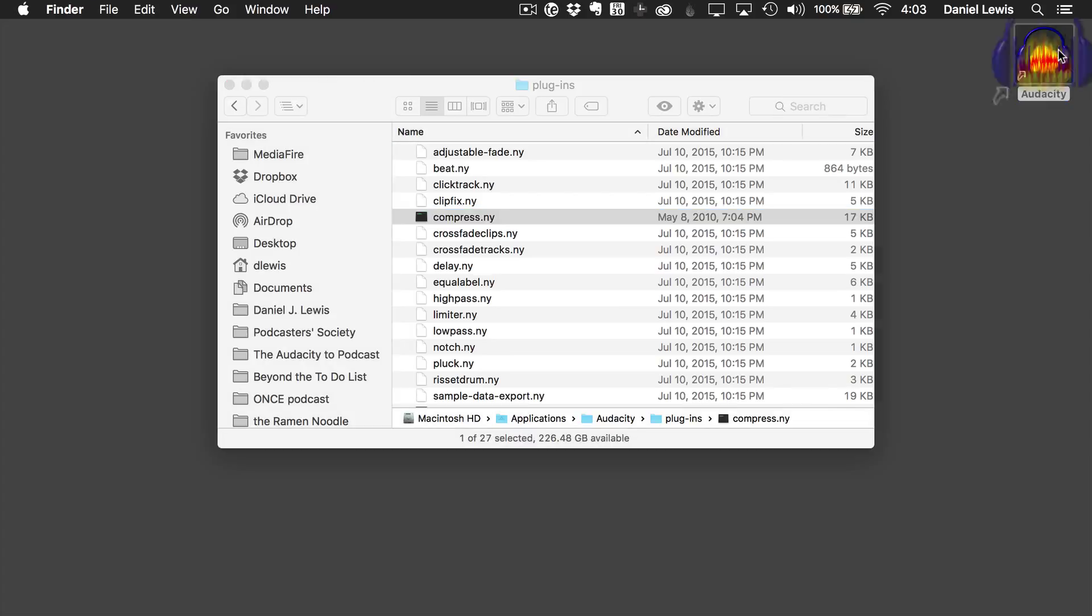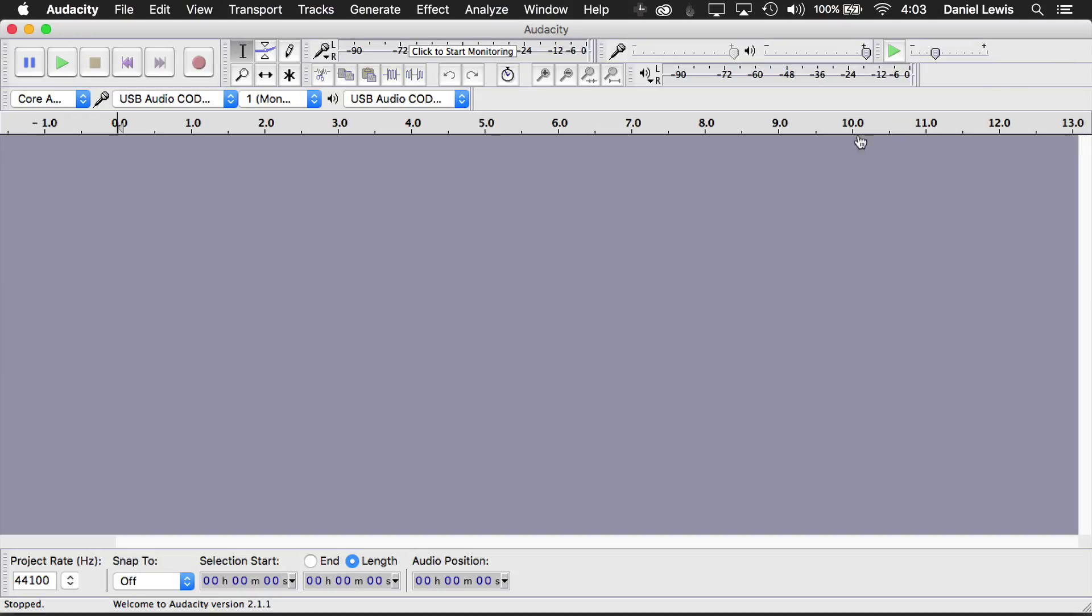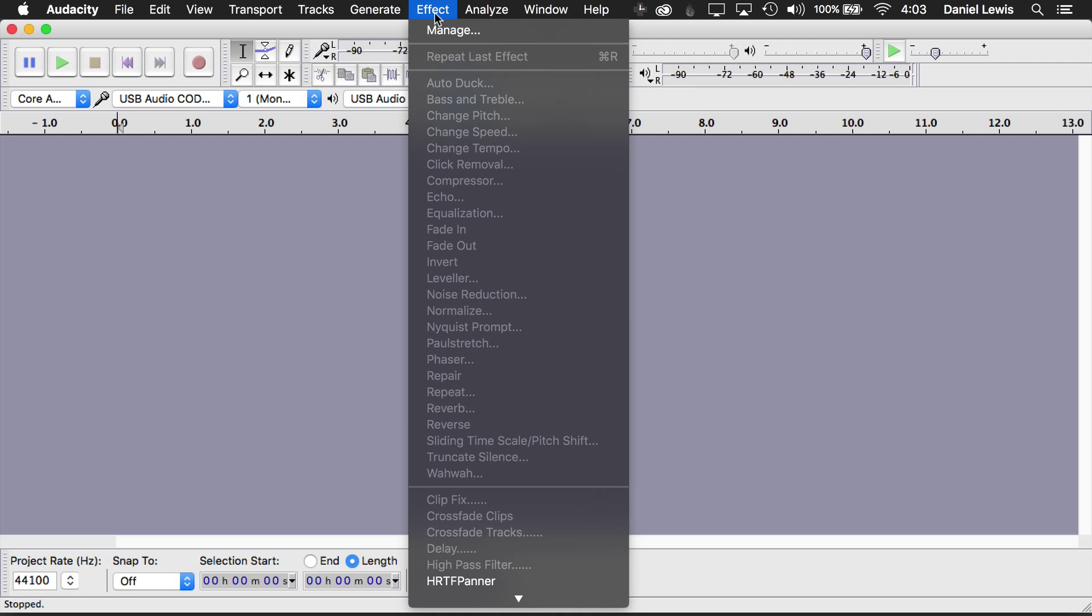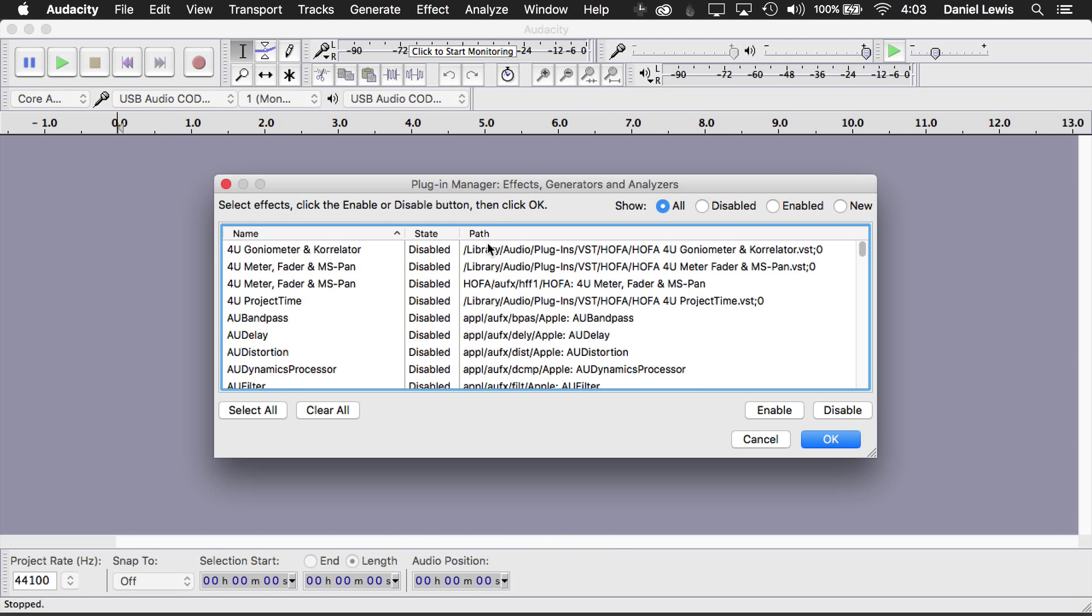Then launch Audacity, and you need to do that stuff before launching Audacity. In Audacity, go to the Effect menu, go to Manage.